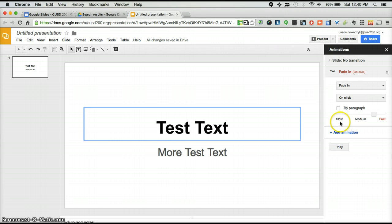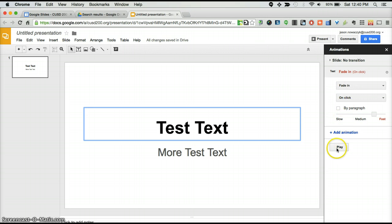You also have the ability to set the speed of the animation. Any of the options you choose can be previewed by hitting the play button.